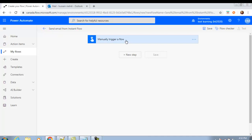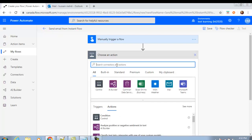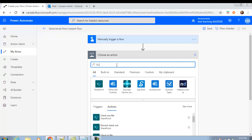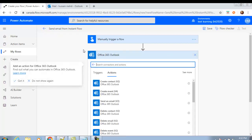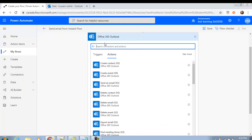To send an email we will need the Outlook connector. Click New Step, search for 'Outlook', and you will see these types of connectors. We will use Office 365 Outlook.